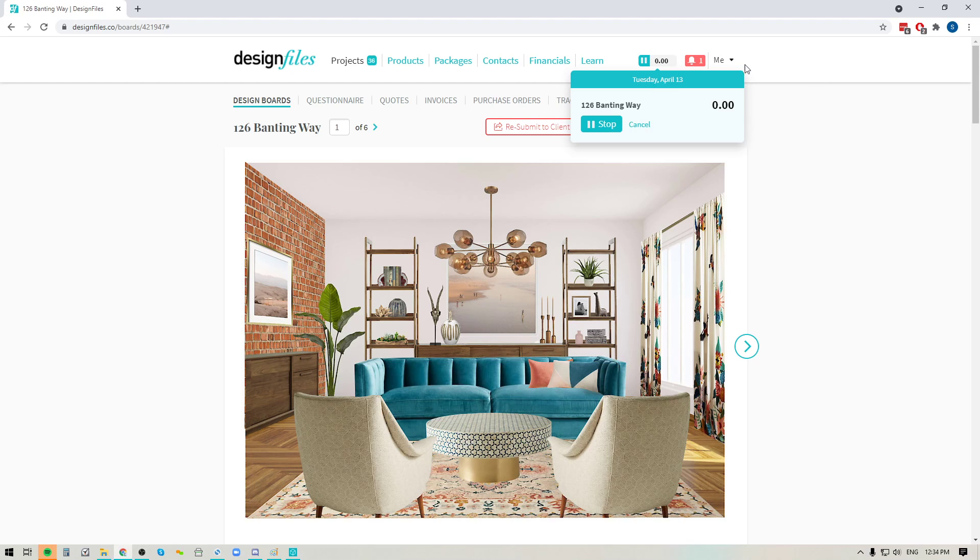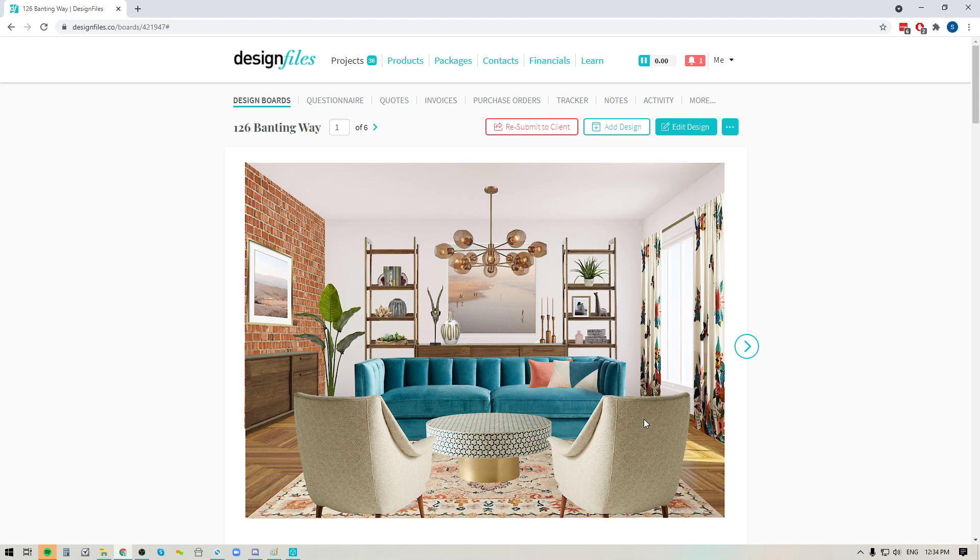If you want to hide this panel, just click anywhere outside of it and you can get straight to work. And when you're ready and you've completed that task, you can just come all the way back up to your timer. You're going to hit the pause button to stop the timer.